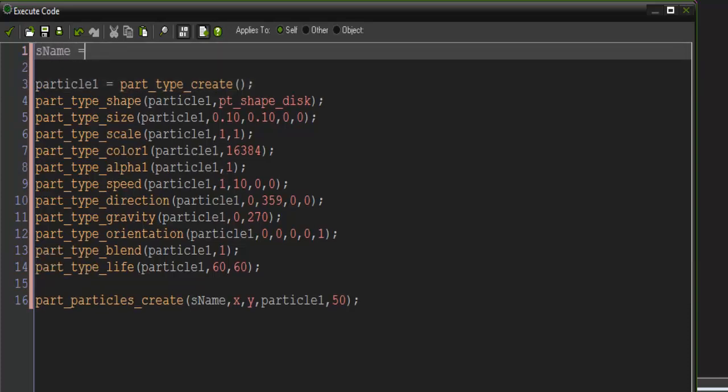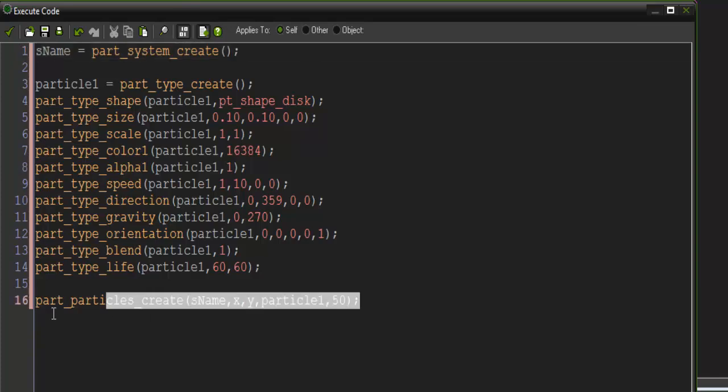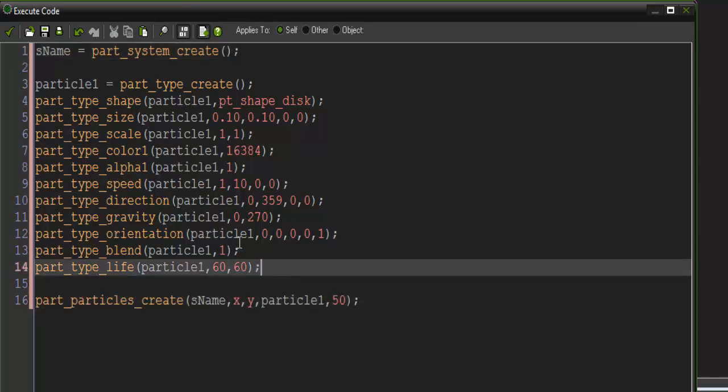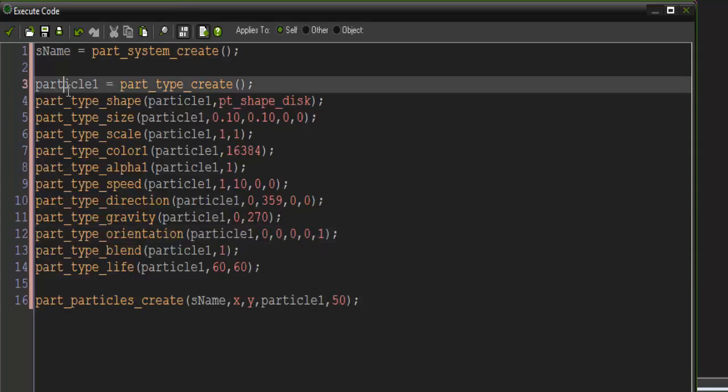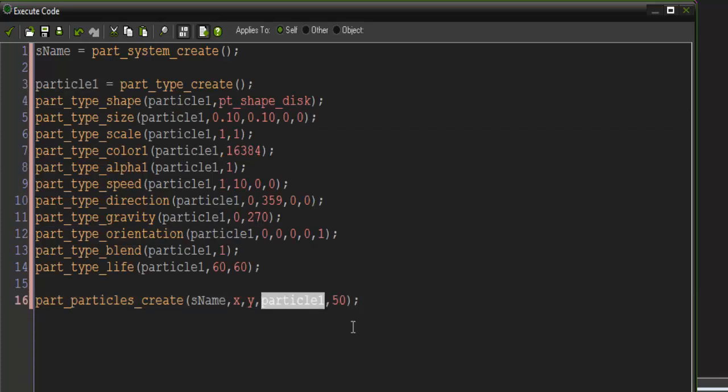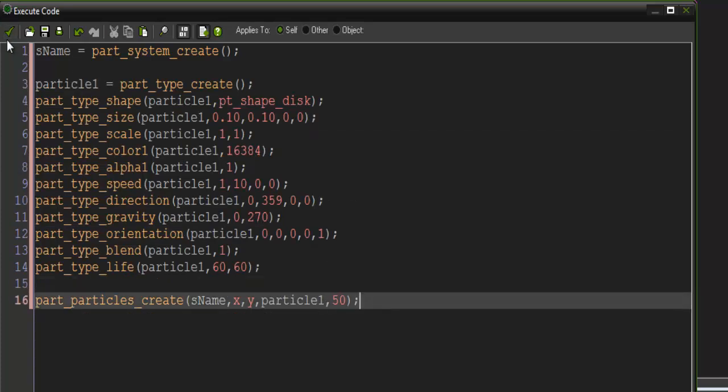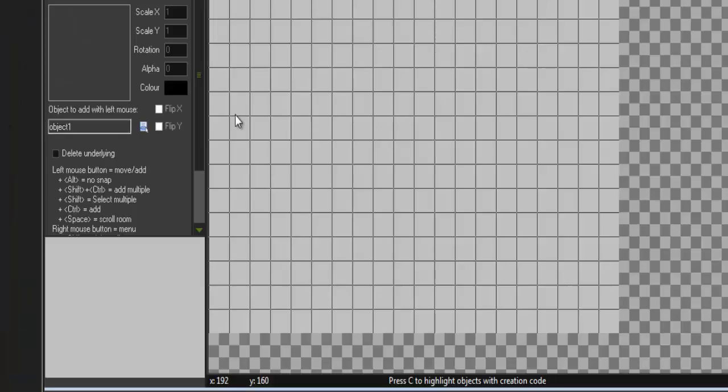If you remember in our last tutorial, we had to create a particle system then actually base it off of that. So here's the code for all that. Particle1 is our particle and this is our system. This should all make sense to you. If not, then you can go ahead and check back on my other tutorial.